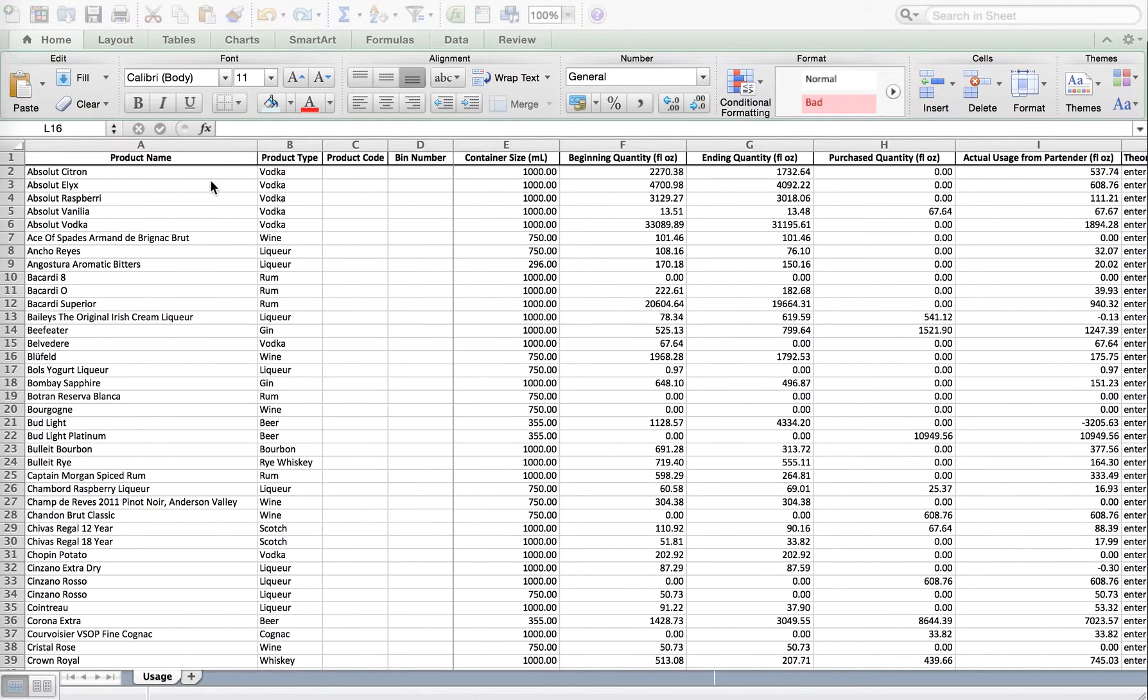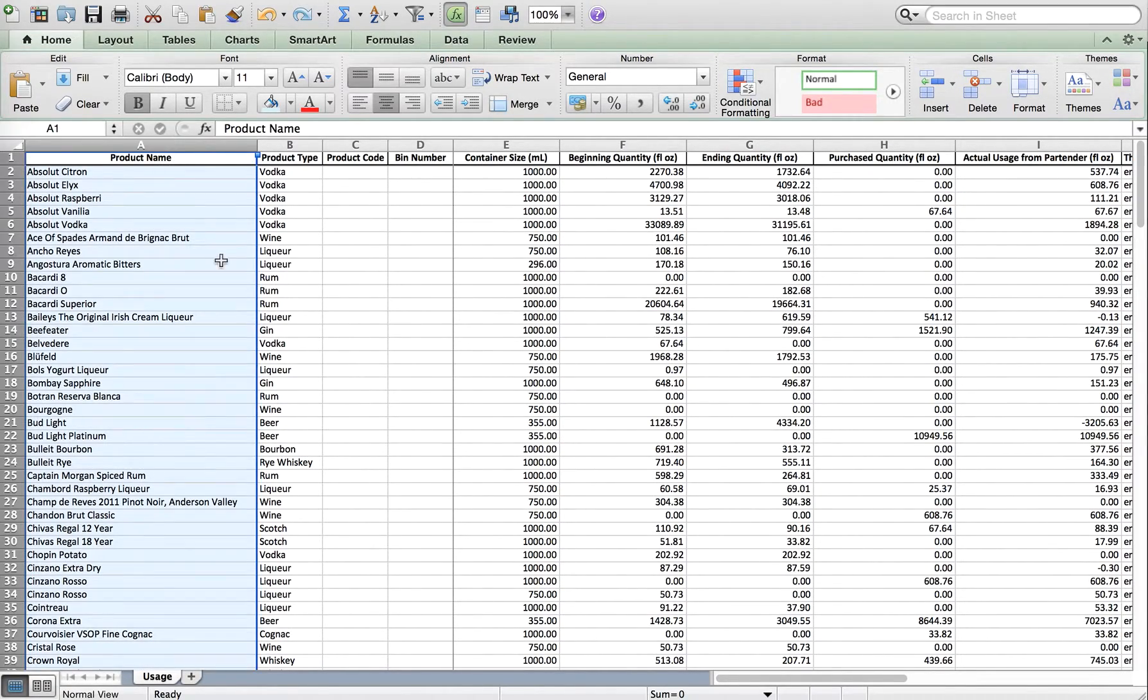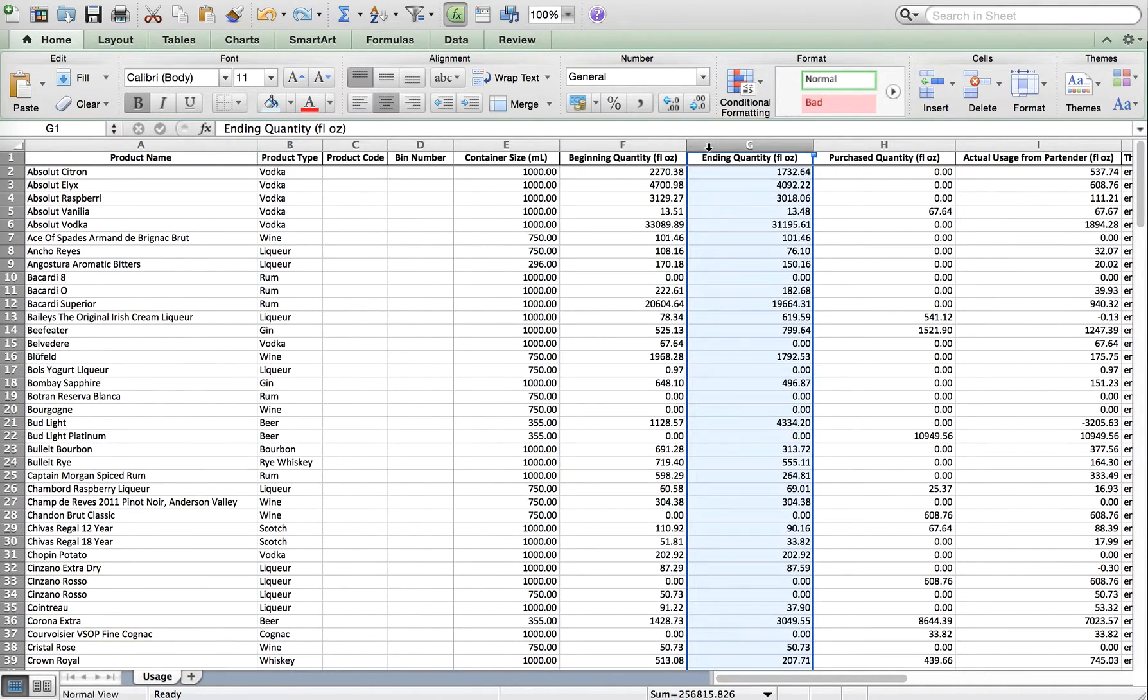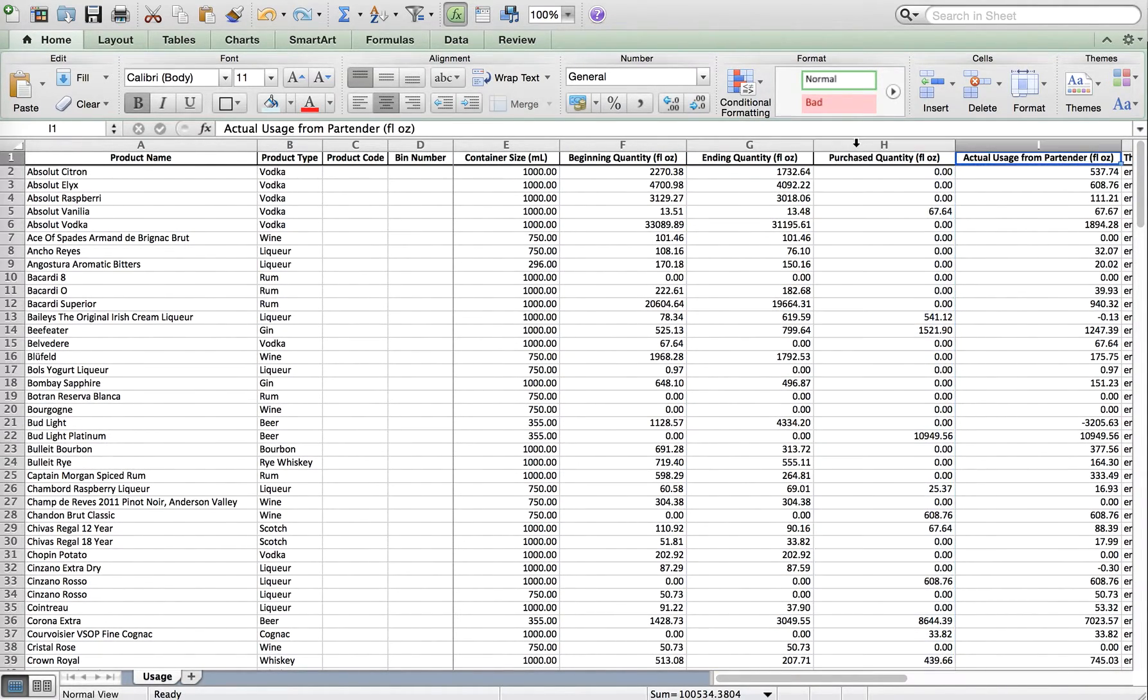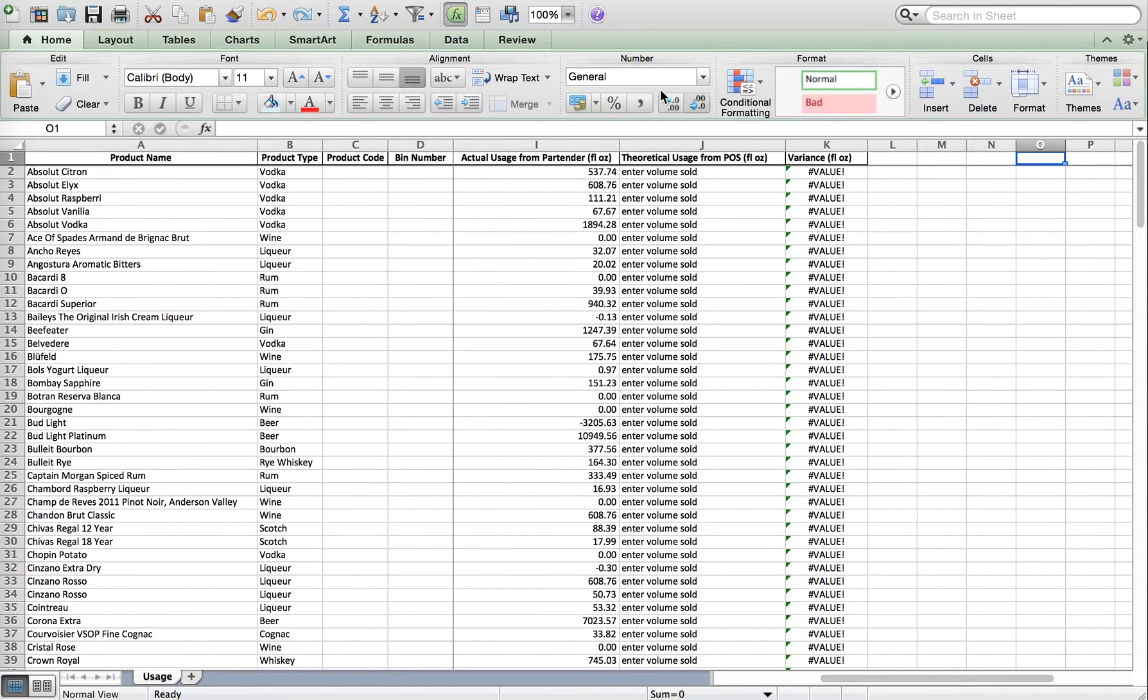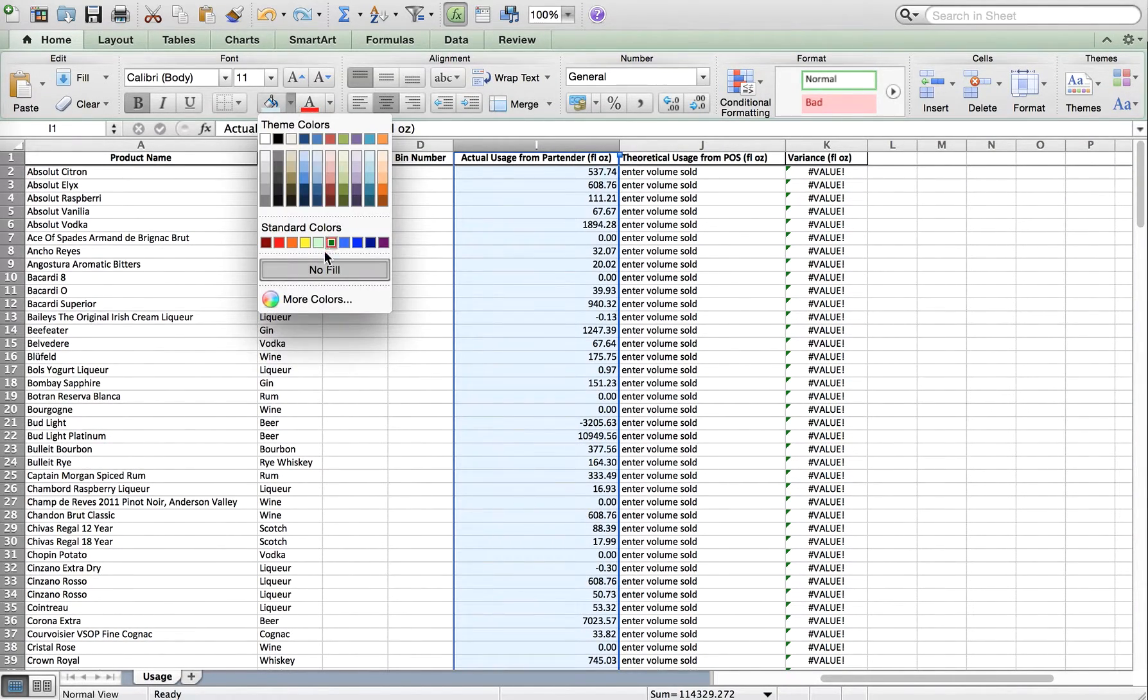The usage report will be generated in alphabetical order based on product. It'll show you the beginning quantity on hand, minus your ending quantity on hand, plus any purchases tracked during that time. Here is your actual usage or what was poured out.